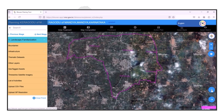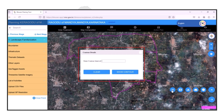The portal includes several useful tools to enhance planning accuracy. Contour details generation allows users to set an interval, displaying a contour map with the specified elevation.